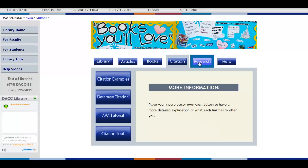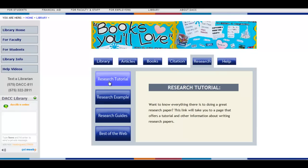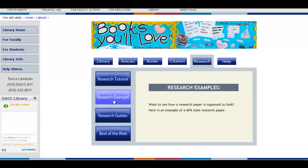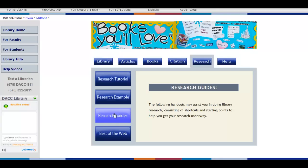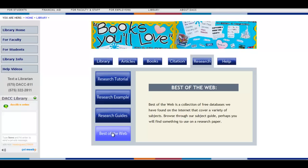The fifth tab, Research, consists of Research Tutorial, which offers a tutorial and other information about writing research papers. Research Example, which is just an example of an APA style research paper. Research Guides, which consists of shortcuts and starting points to help get your research underway. And Best of the Web, which is a collection of free databases.